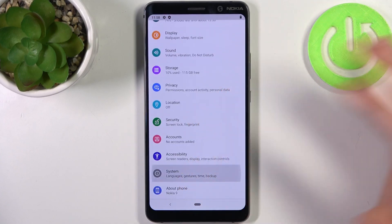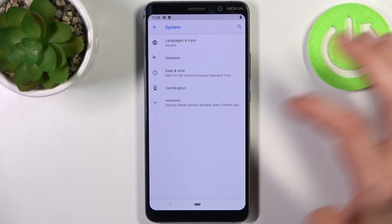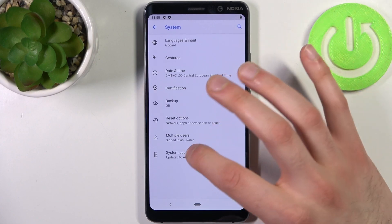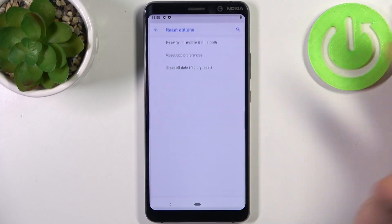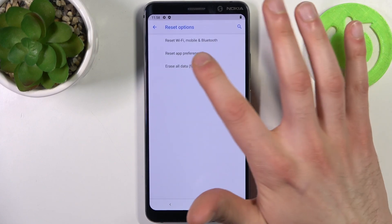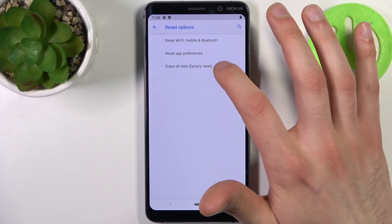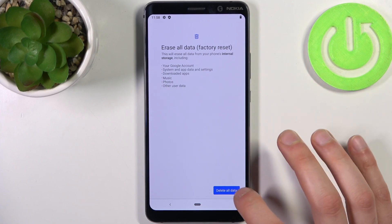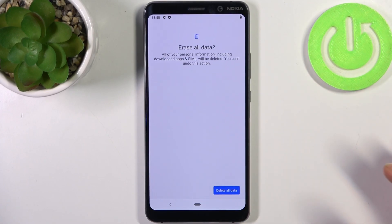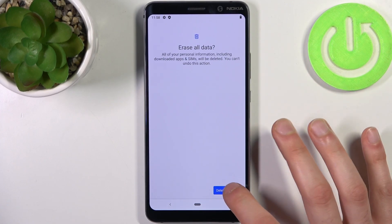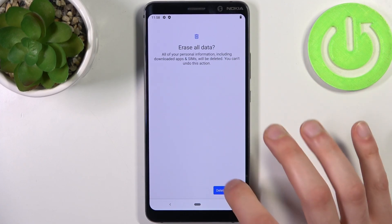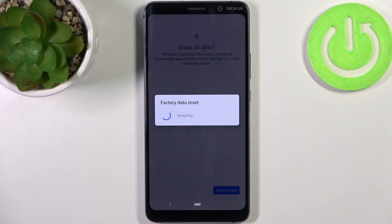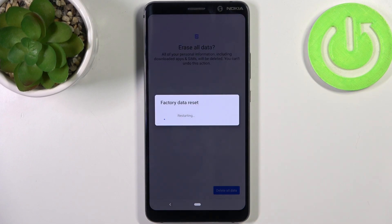Then go to the System section, then go to Advanced, then Reset Options, and select the last option — Erase All Data (Factory Reset). Tap Delete All Data, and then confirm once again. After that, the device will be restarted in about a minute or two.